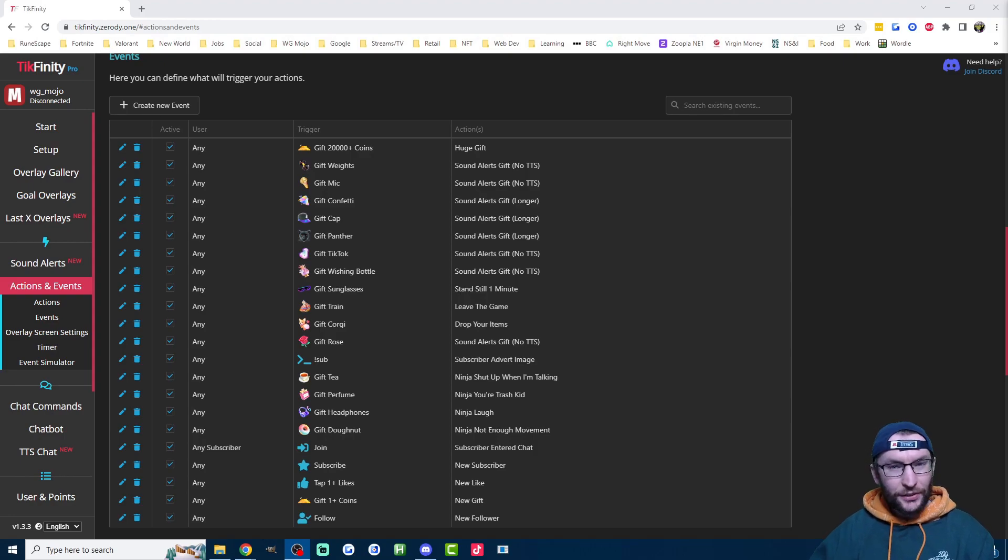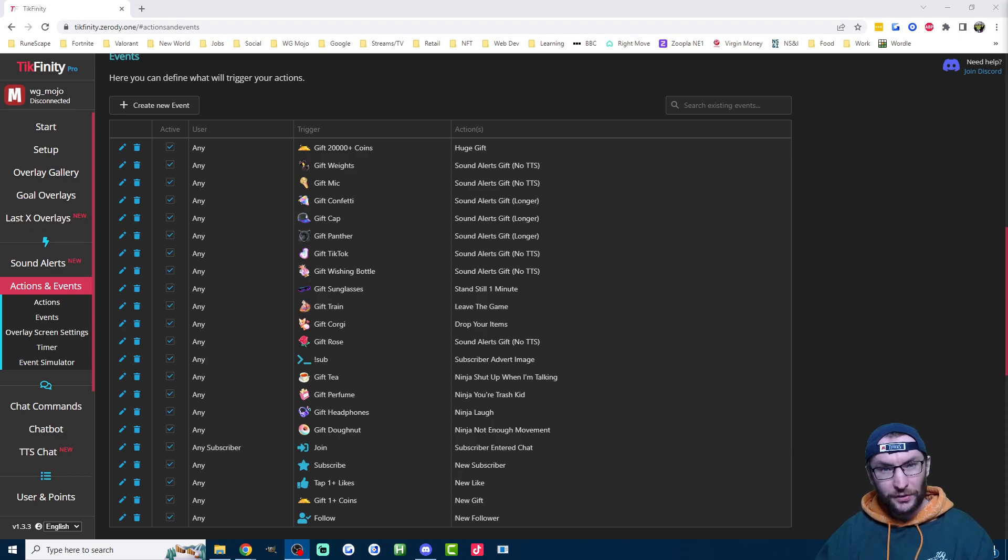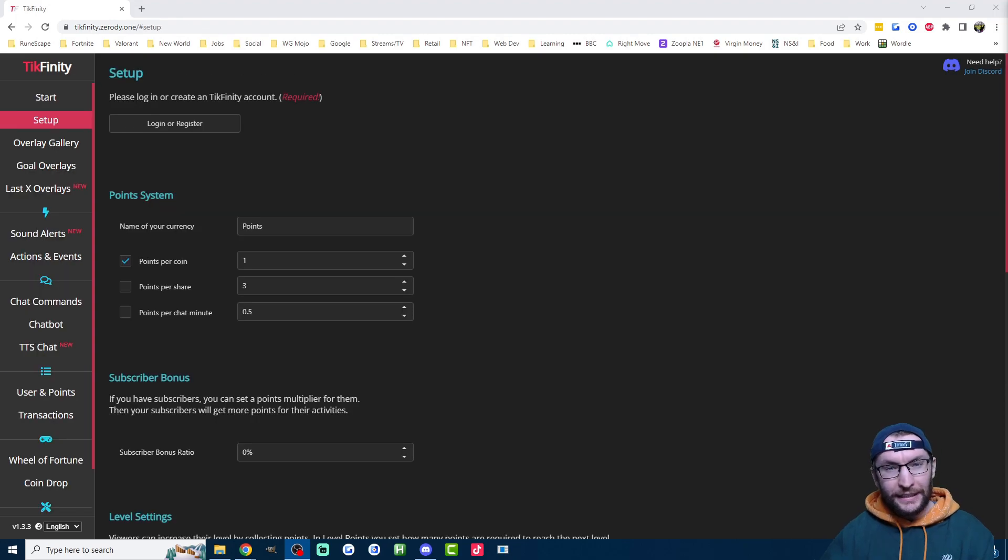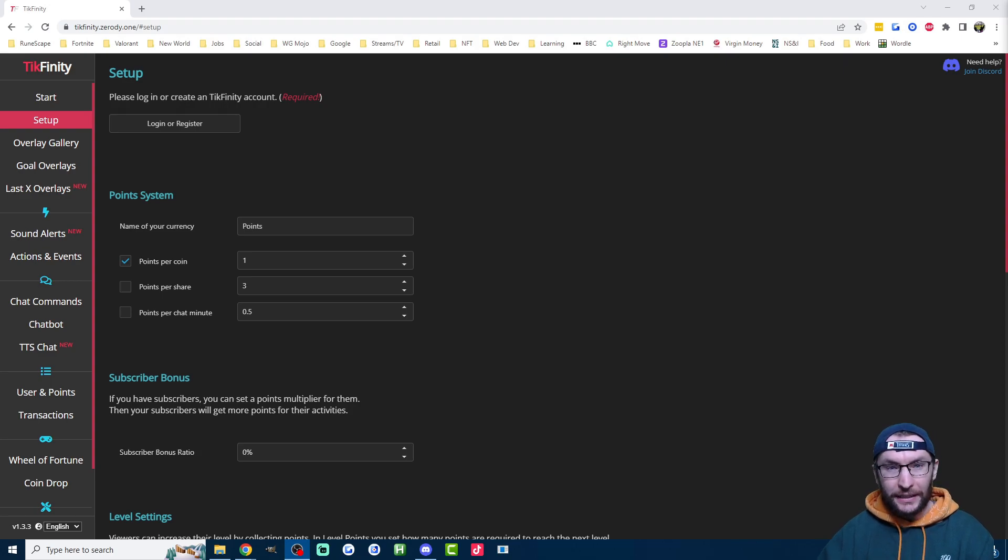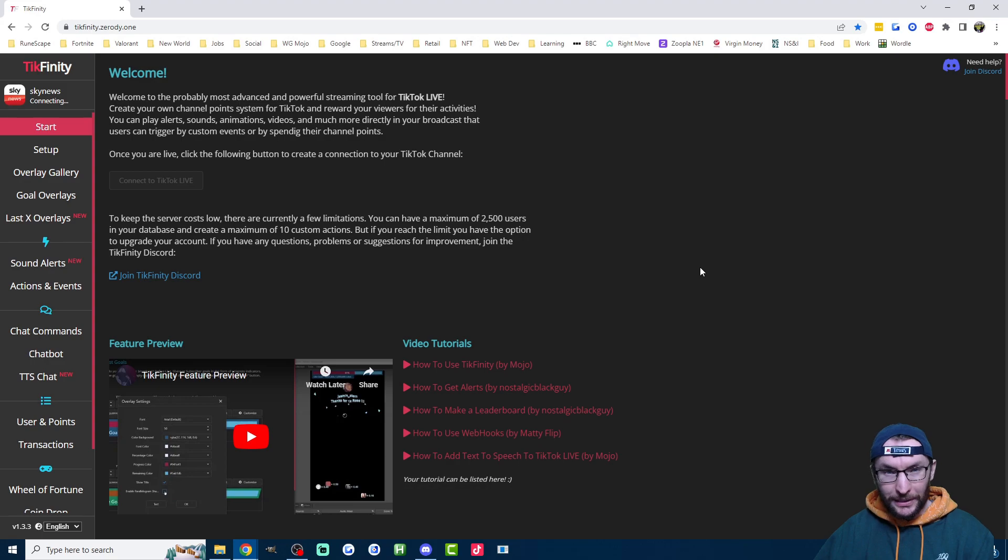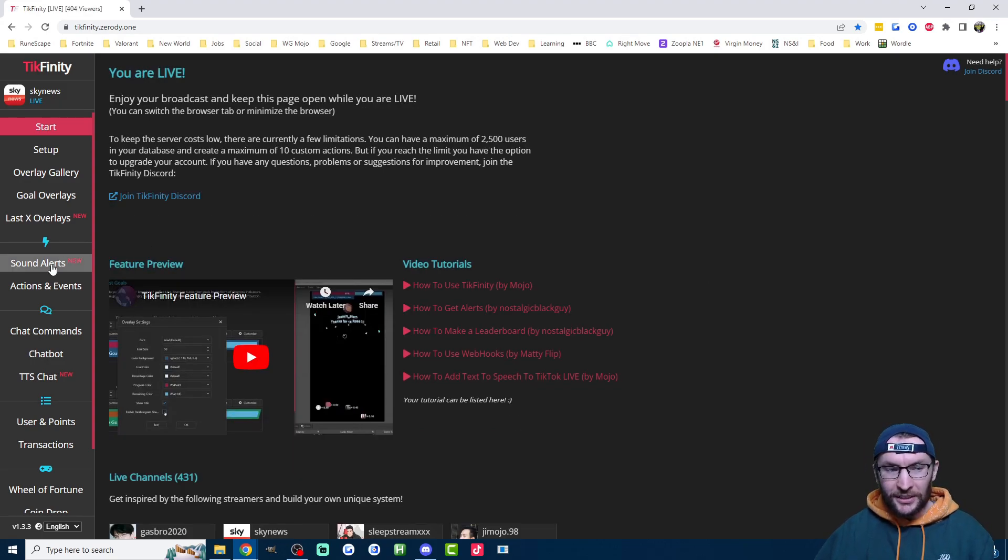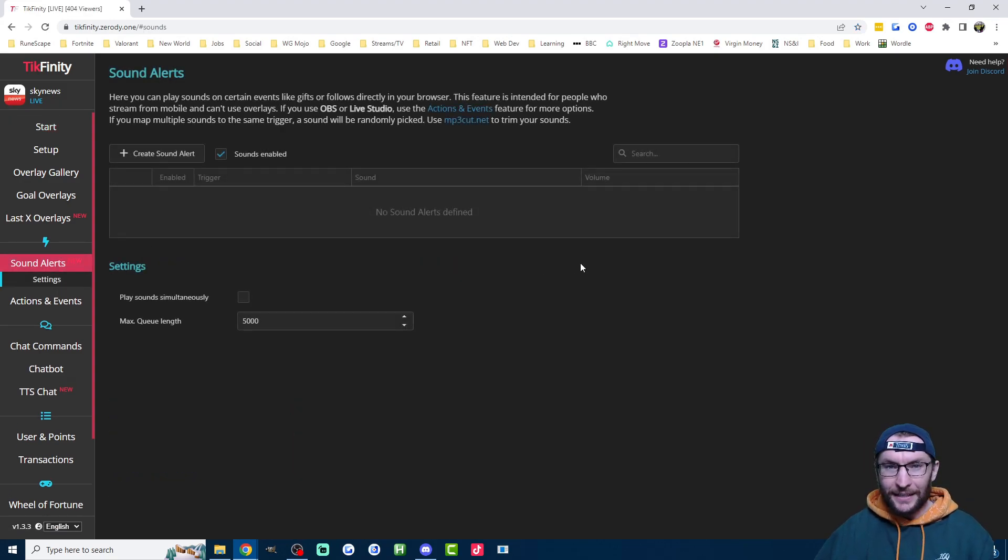Let's set up Tickfinity so you can get alerts for things like follows, gifts, and subs. There's a whole host of other useful stuff as well. Tickfinity is linked in the description. If you haven't already, make an account on the setup page. Even if you're streaming on your phone, you'll need a PC, Mac, or laptop for this.